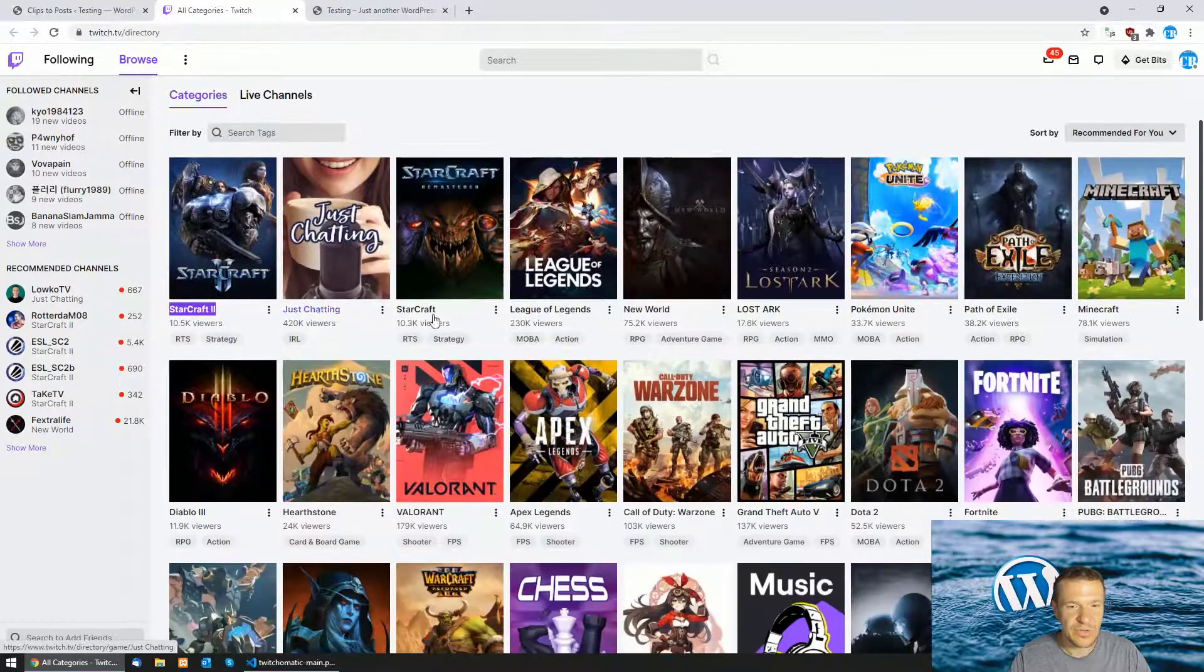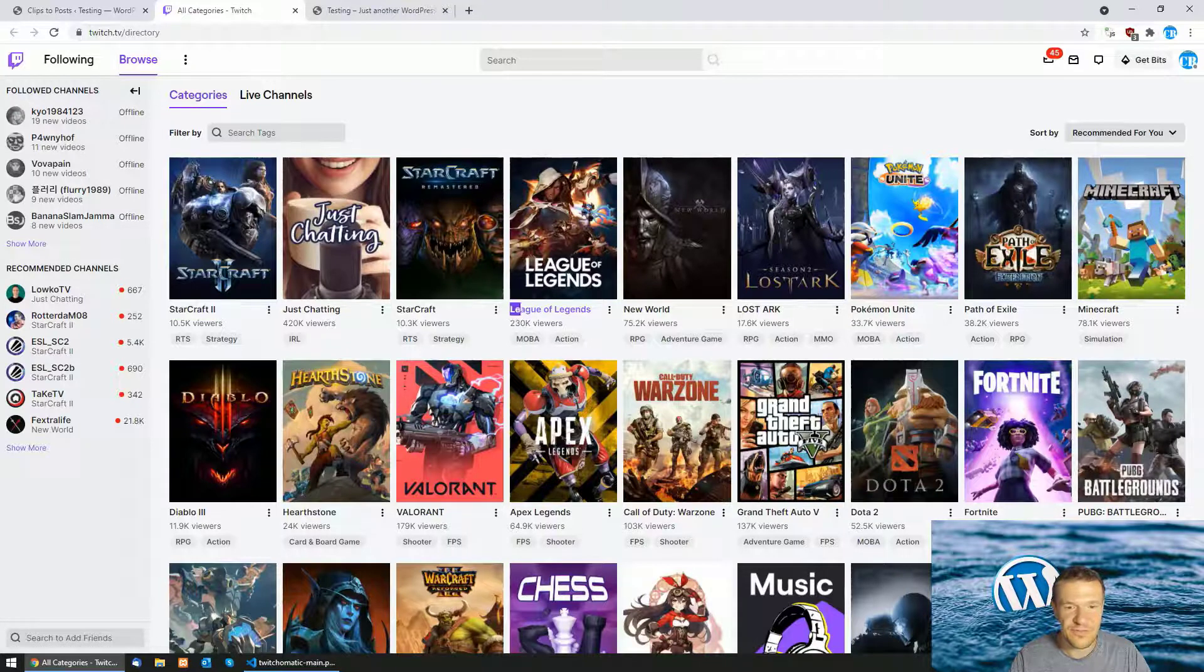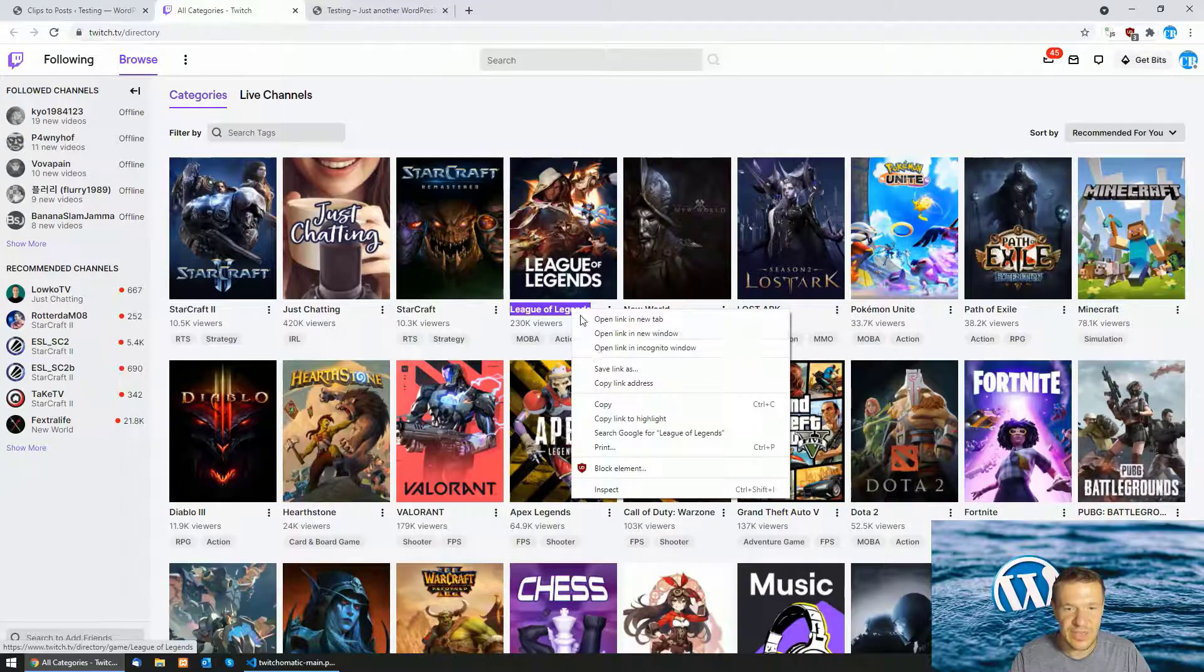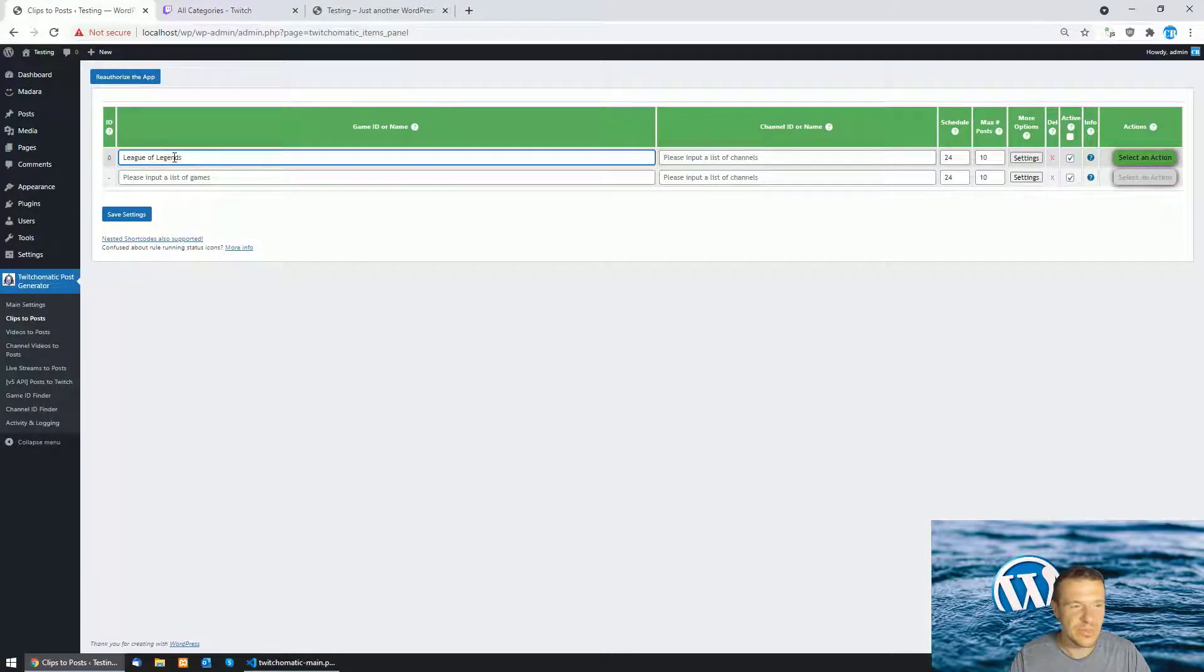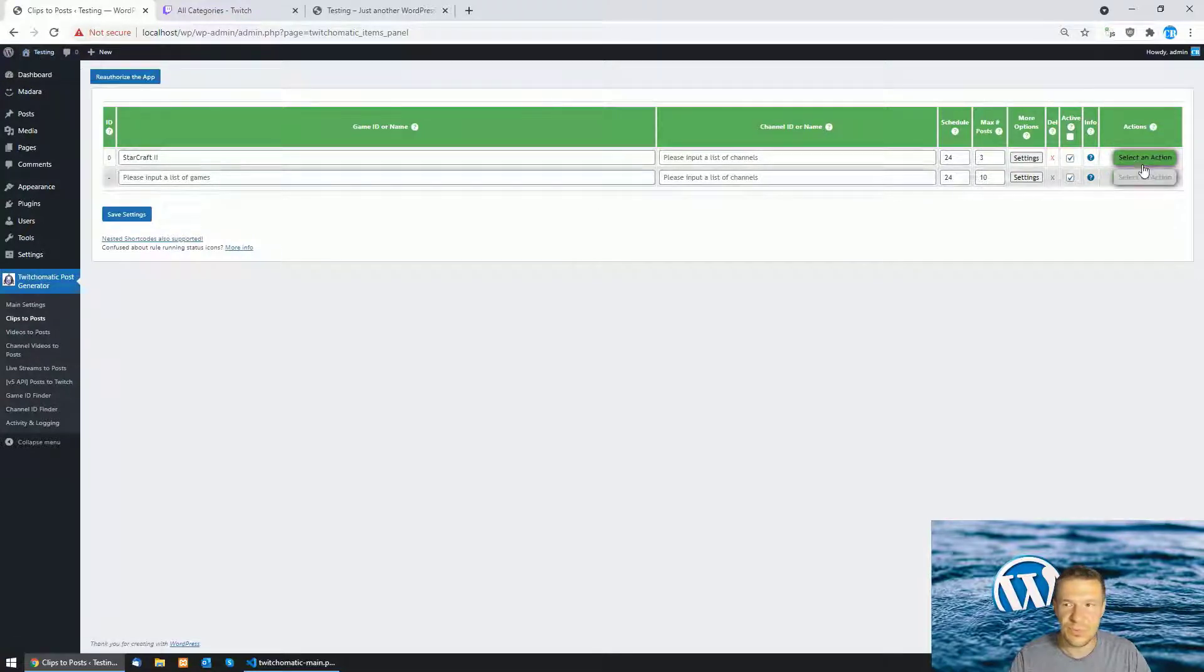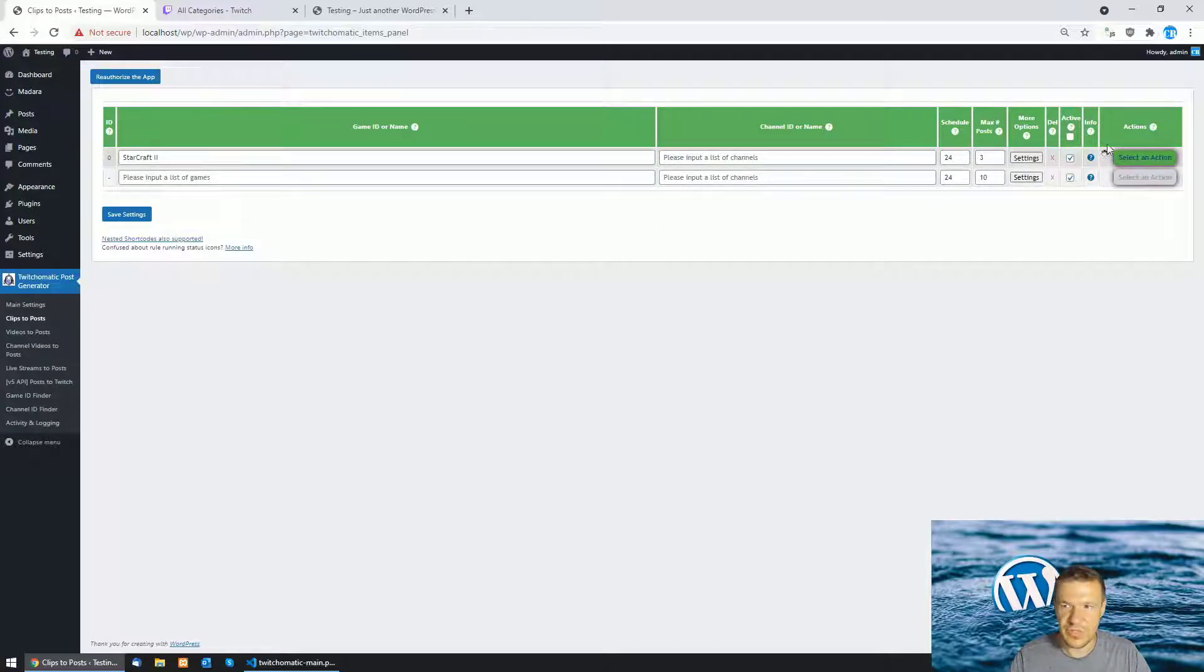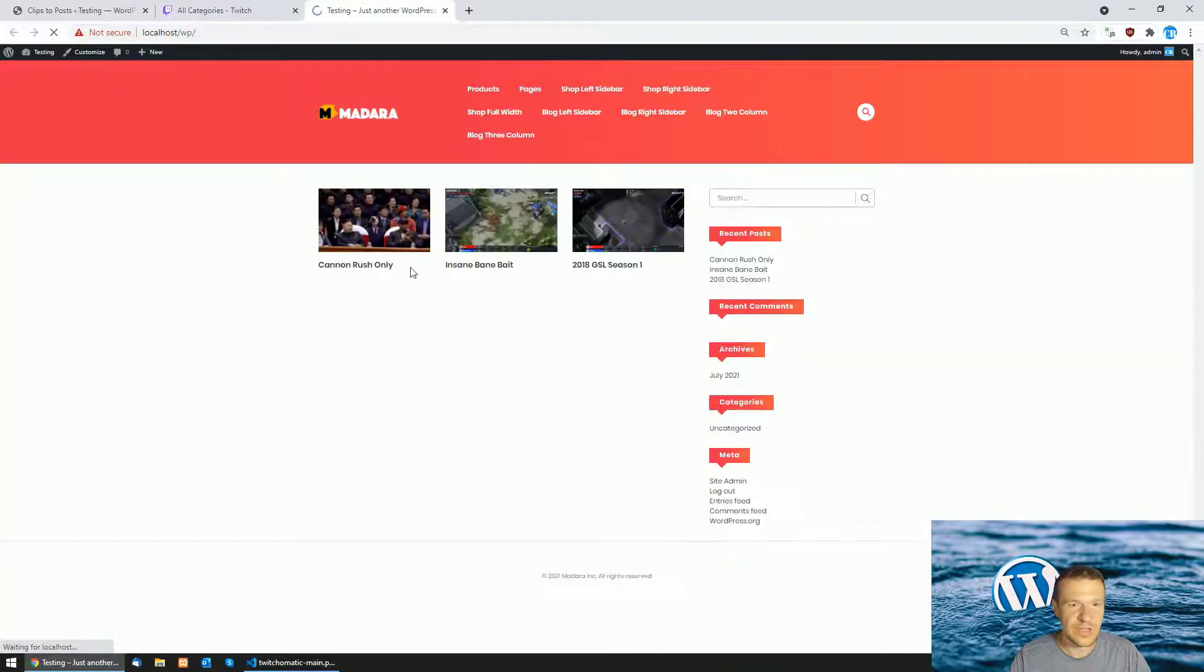If you want to get clips from League of Legends, just select this, copy and paste the stuff here. But now let us import three videos from StarCraft 2 and click run this rule now. Now importing might take a while but in this case it is already finished and if we refresh our site we will have the videos available.